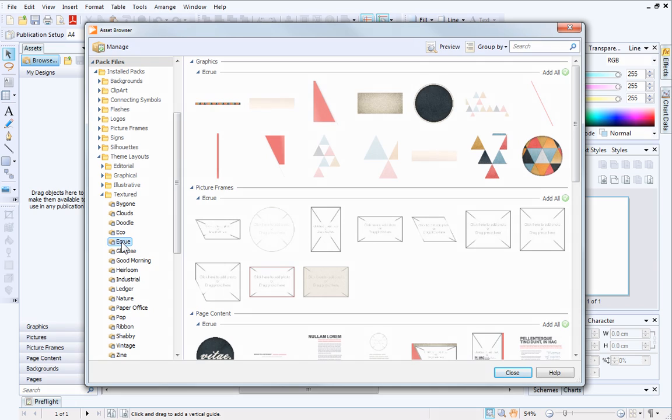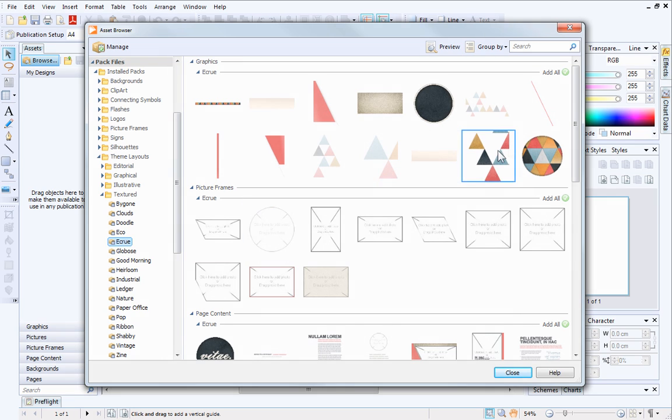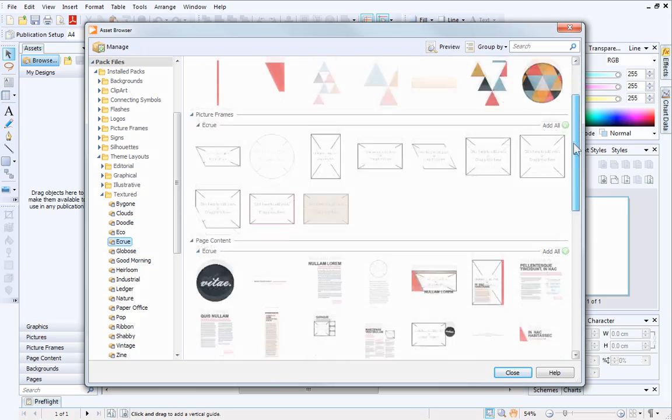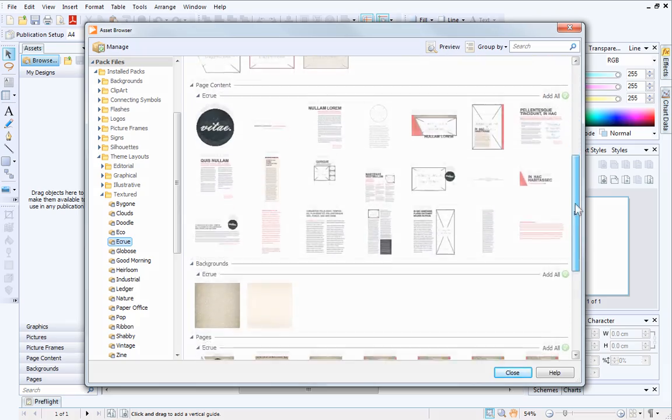In the main pane, the content is split into categories which correspond to the names of the category headers in the Assets tab. We'll look at these in a little more detail later. Scroll down to see the content in your chosen themed layout.